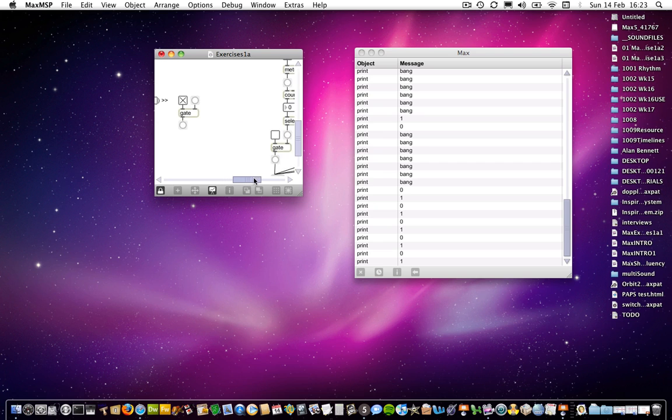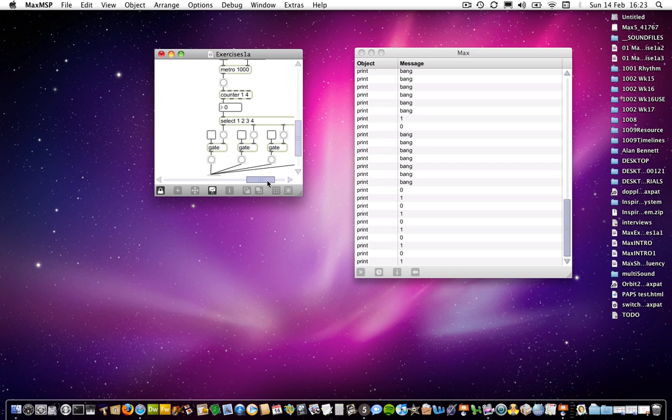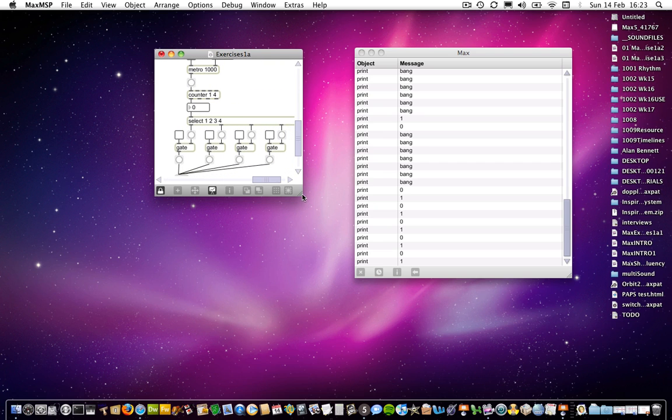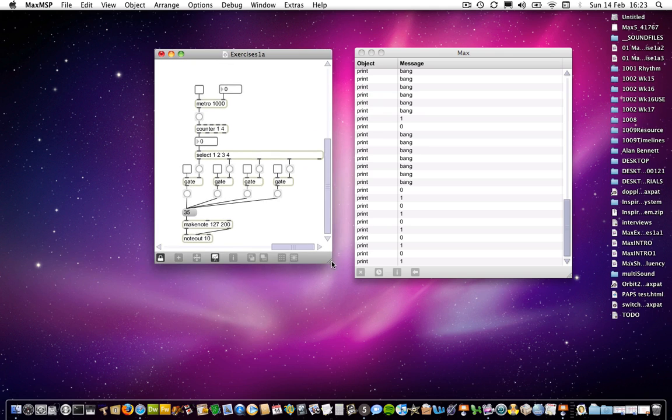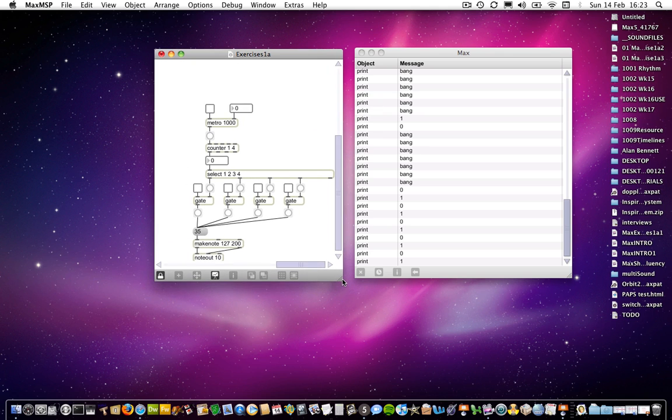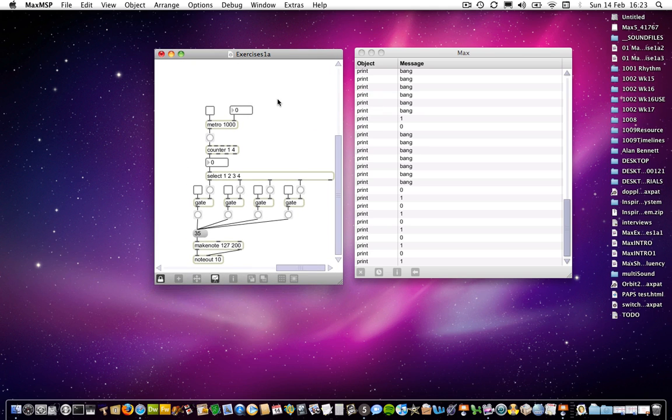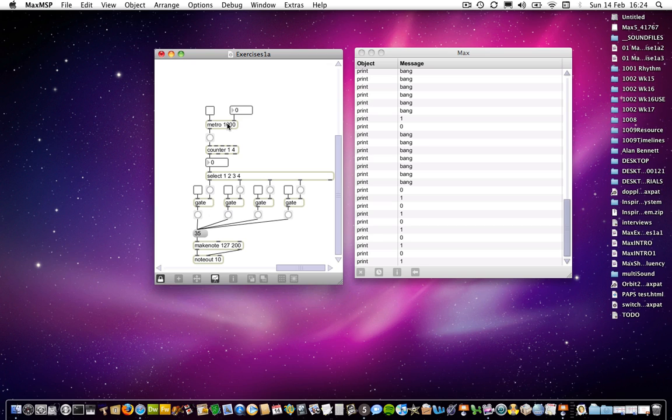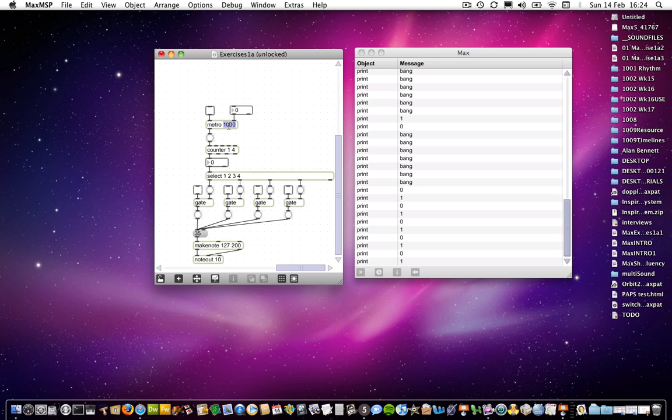If we move on again, and here we combine those various elements that we've just looked at, and in doing so we get a very simple step sequencer-like thing. So at the top here we've got the metronome, which is currently on a 1000 millisecond pulse rate. In fact I'm going to reduce that, let's put it on every 140 milliseconds.